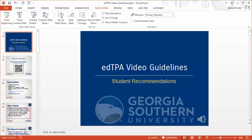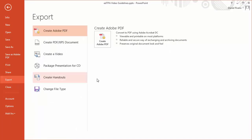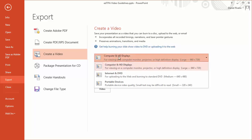At this point I need to take the file and export it into a video file. So I go up here to File, choose Export, and there's an option here to create a video. I select that and then choose what resolution I want to record it at. I can pull this down where it says Computer and HD Displays — notice that it shows the resolution there. This may be higher depending on the resolution of your screen. Mine is set fairly low because I'm doing this as a screencast and I want to keep the file size small.